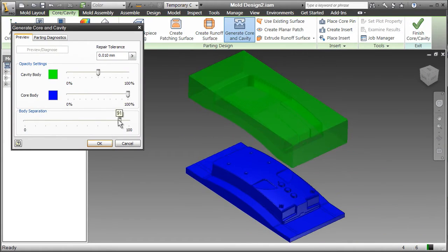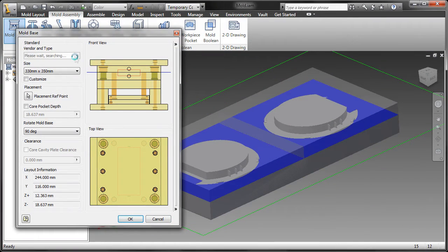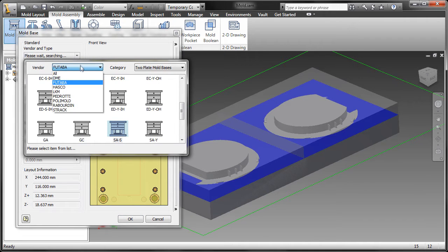When it's time to add in the mold base, you can quickly access libraries and components from major vendors like Hasco, Futaba, and Meusburger. Does this all sound familiar?